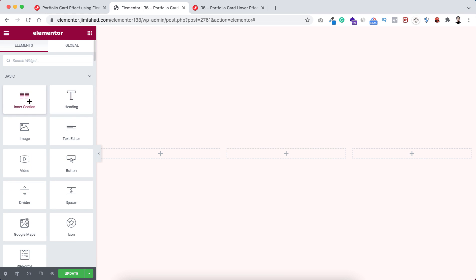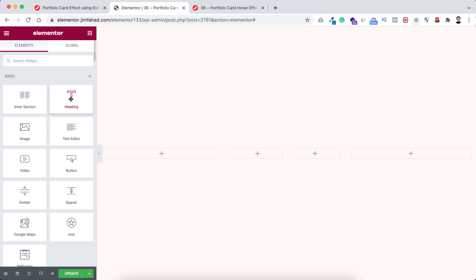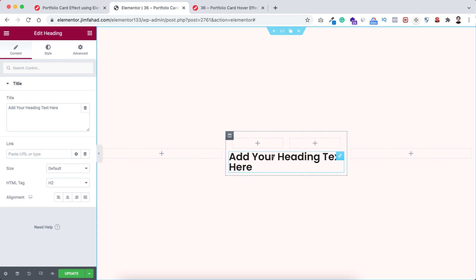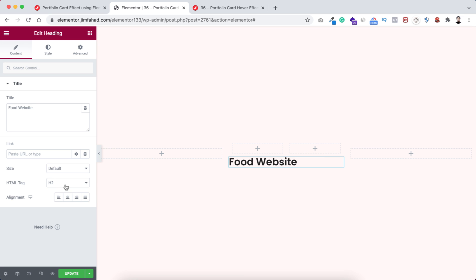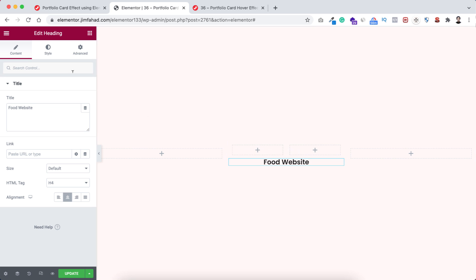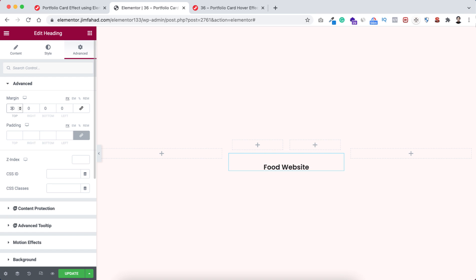Inside this inner column, let's now drag an inner section here. Underneath this inner section — not inside it — I want to drop a heading widget. Click on the Rubik's cube icon and drag the heading widget underneath this inner section. I'm setting the text to 'Food Website', changing the HTML tag to H4 and alignment to centered. Under the Advanced tab, unbinding the margin and adding 30 pixels of margin at the top.